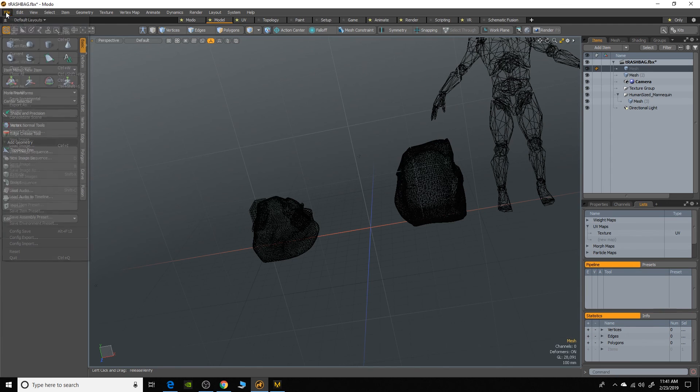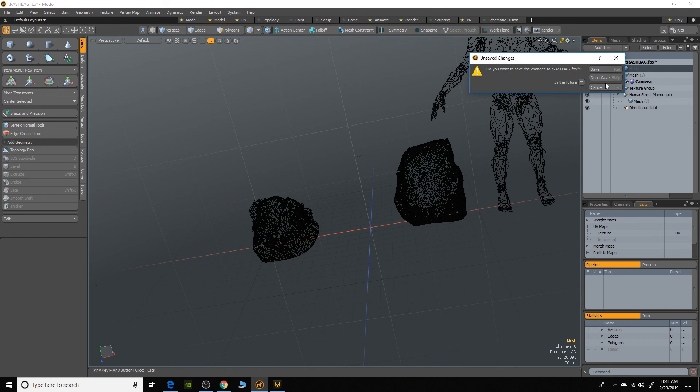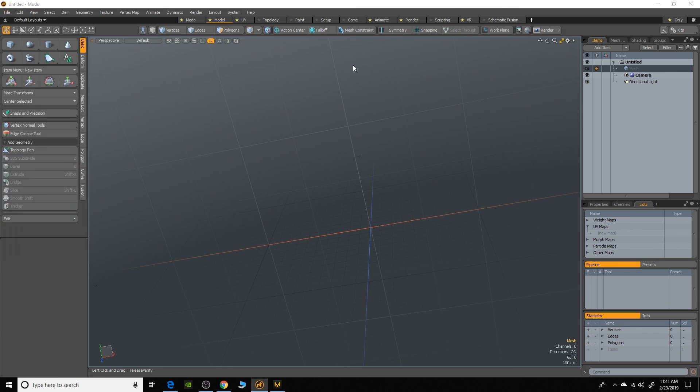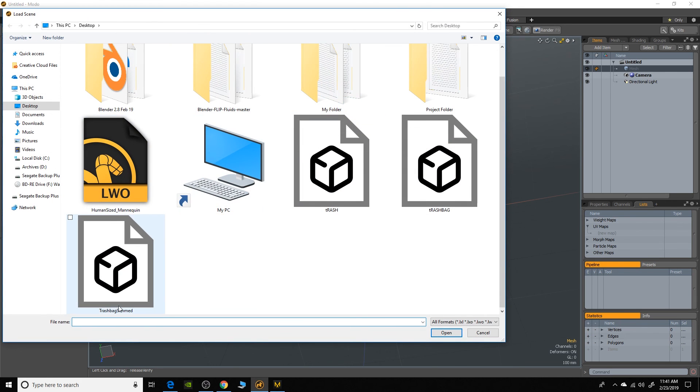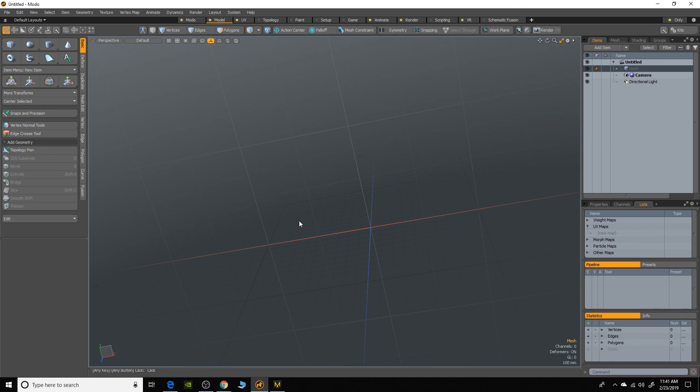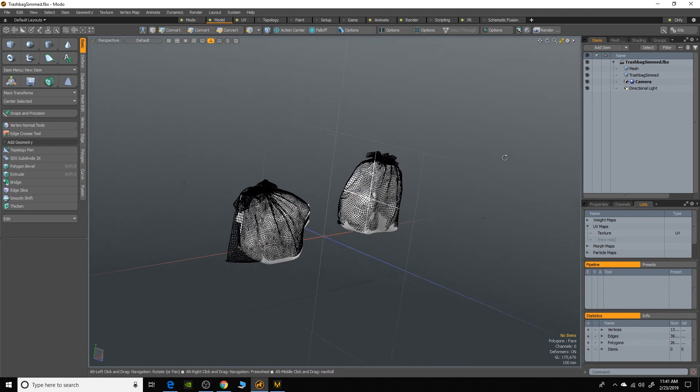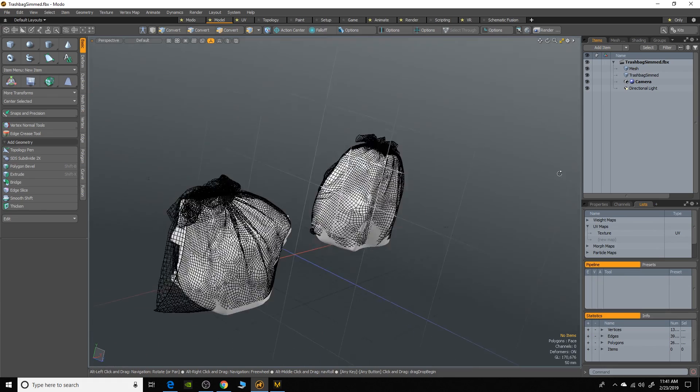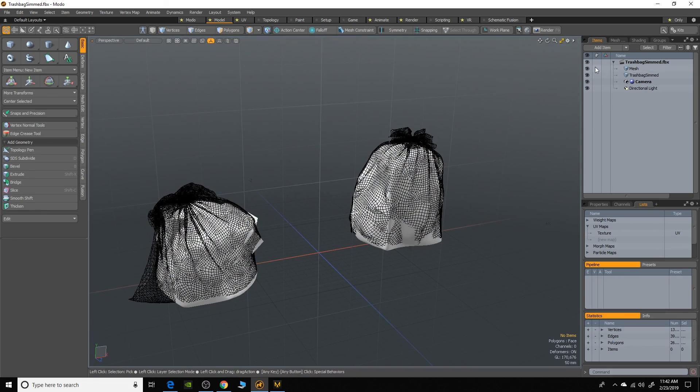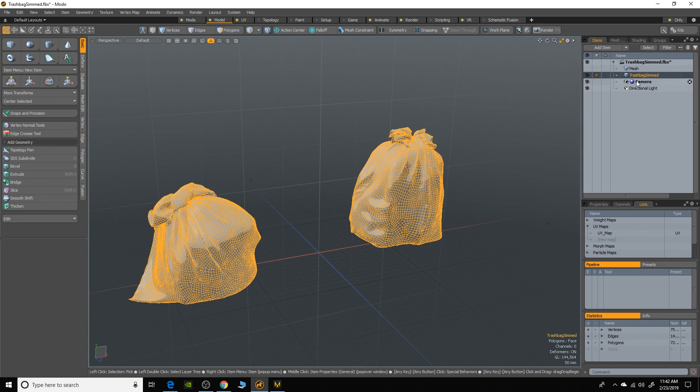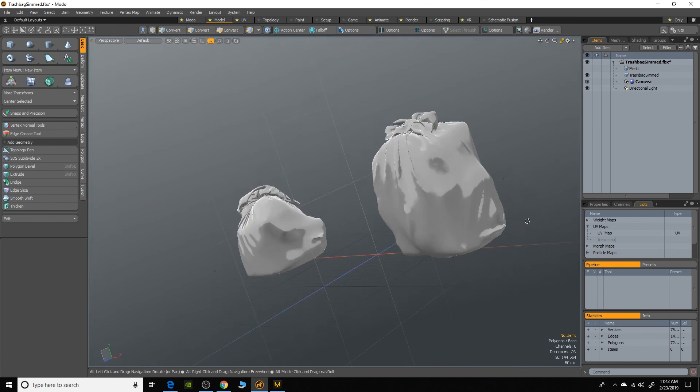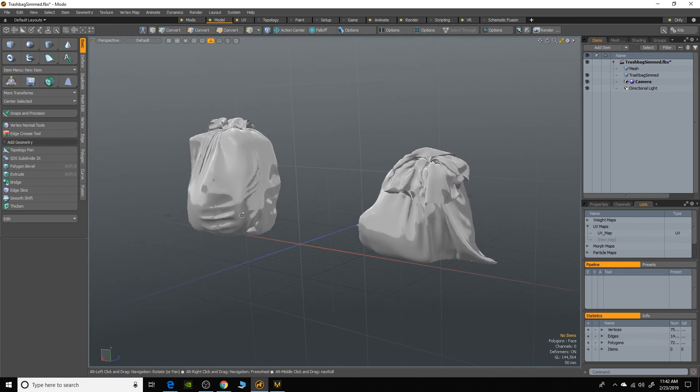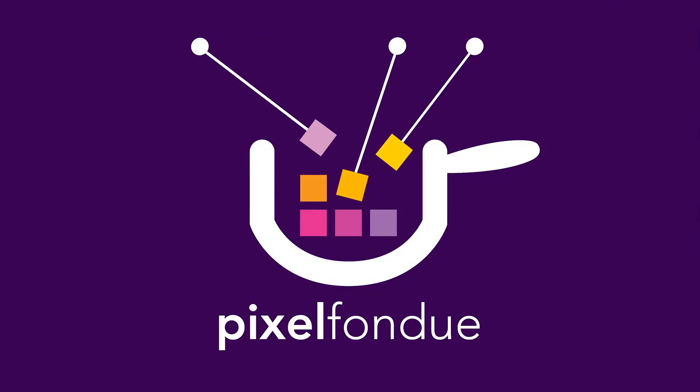So let's go back to Modo. I'm just going to clear my scene and I'm going to open that file up. So we'll go to trash bag simmed and I'll just click okay. And now we have our object here. Now it's going to bring in both the avatar and the cloth object. So I'm going to turn that off and then select that. And now we have our trash bags back in Modo. Yum yum.